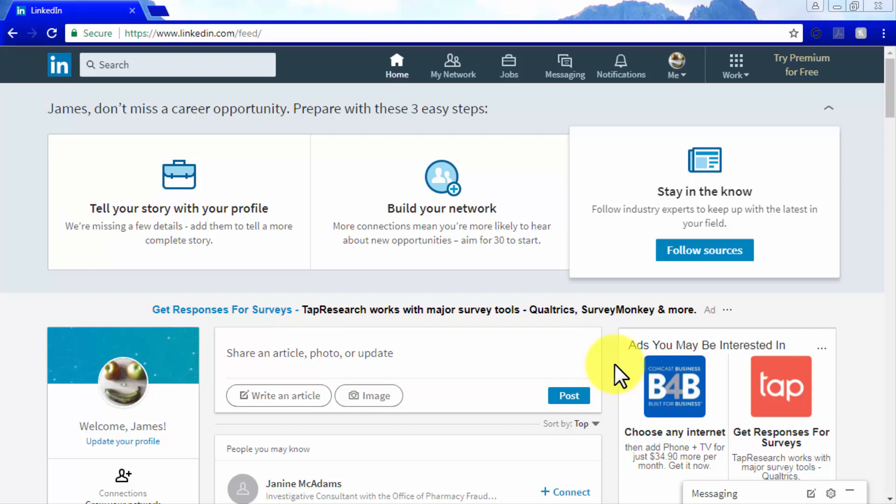The good news is that you can use all this information as market research data for your own campaigns, which is both useful and practical. As you can see, you can easily access this information by simply scrolling down.